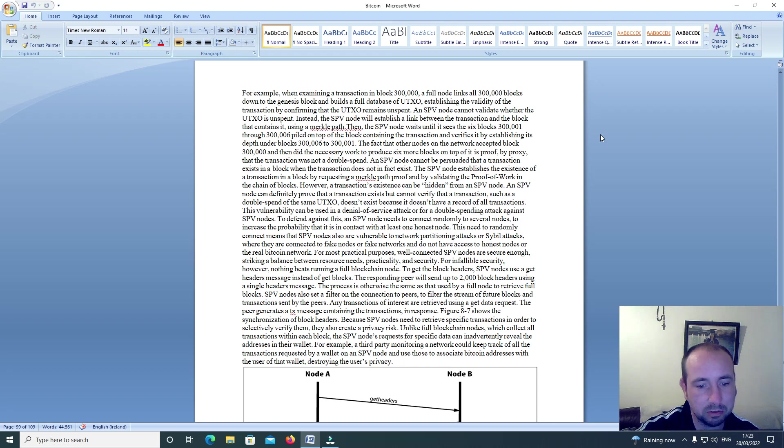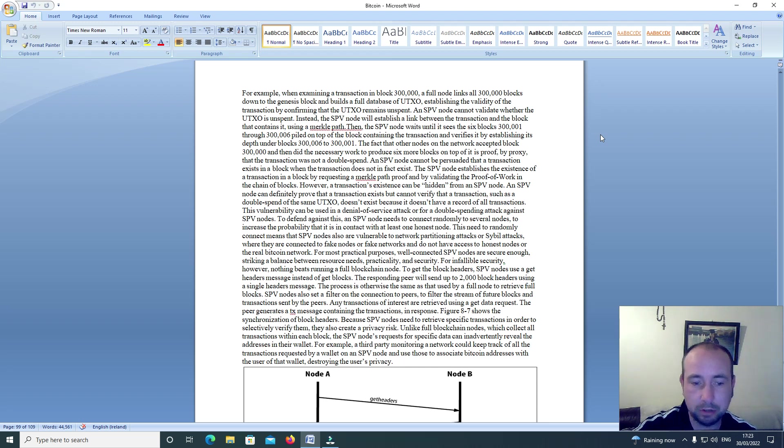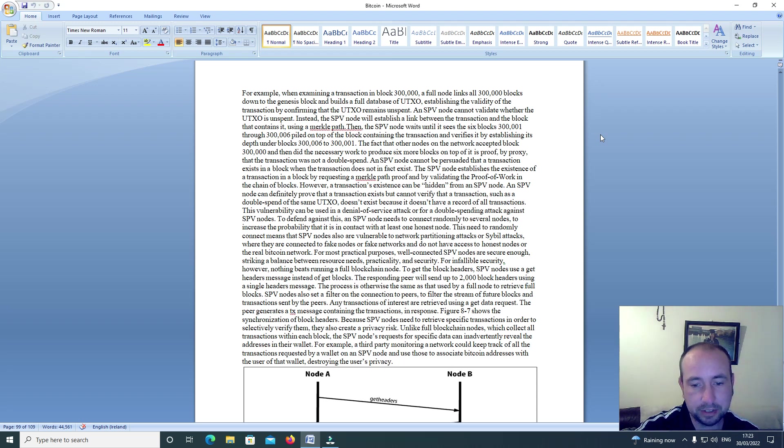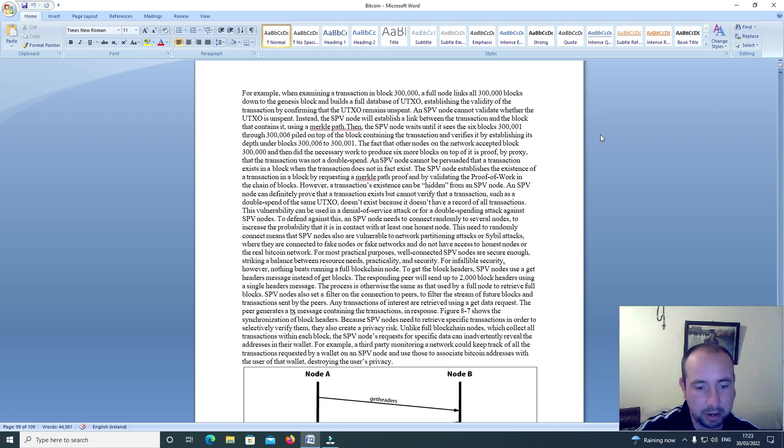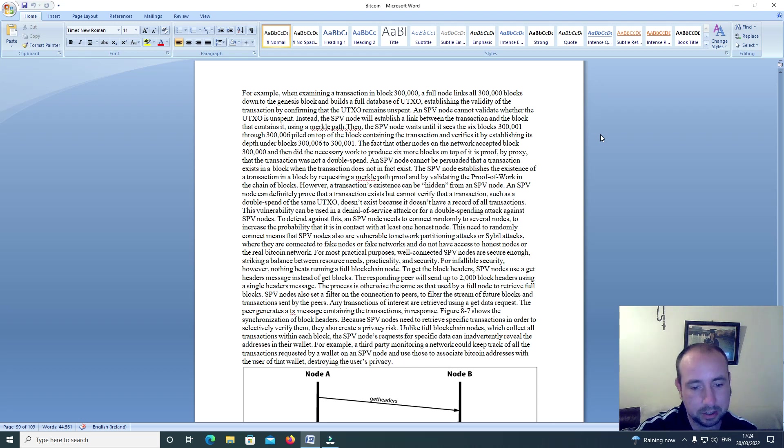SPV nodes also set a filter on the connection to peers to filter the stream of future blocks and transactions sent by the peers. Any transactions of interest are retrieved using a get data request. The peers generate a TX message containing the transactions in response. Figure 87 shows the synchronization of block headers.